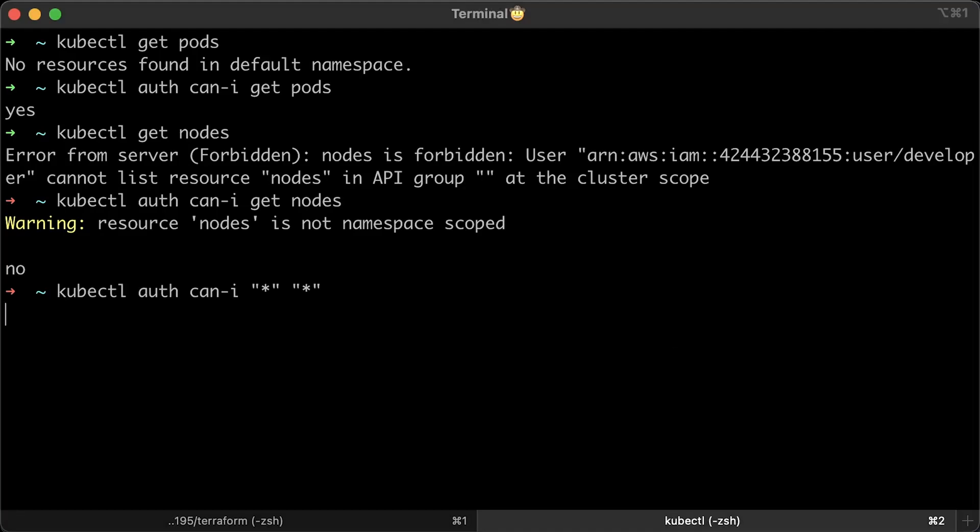Also, to check if the user has admin privileges, you use a star for the action and for the resource type. So, the developer obviously doesn't have admin access.